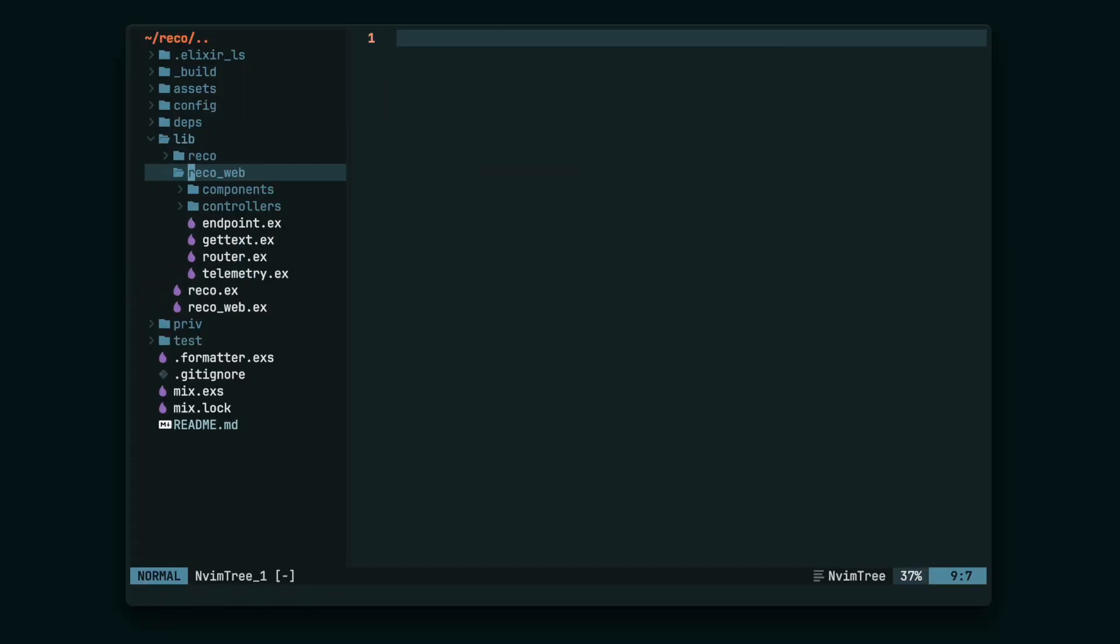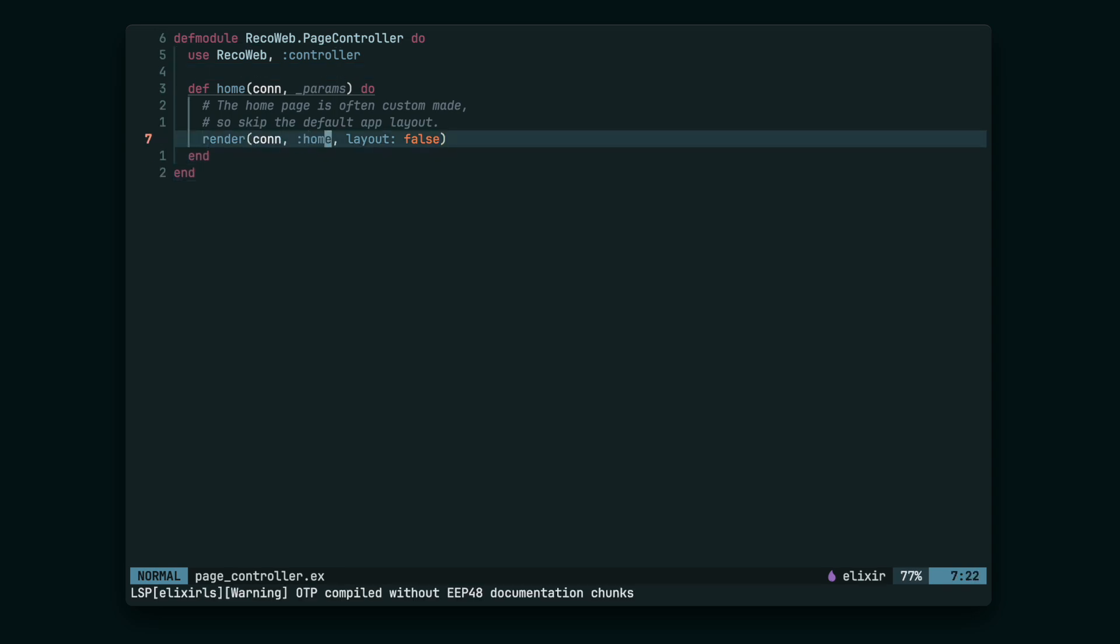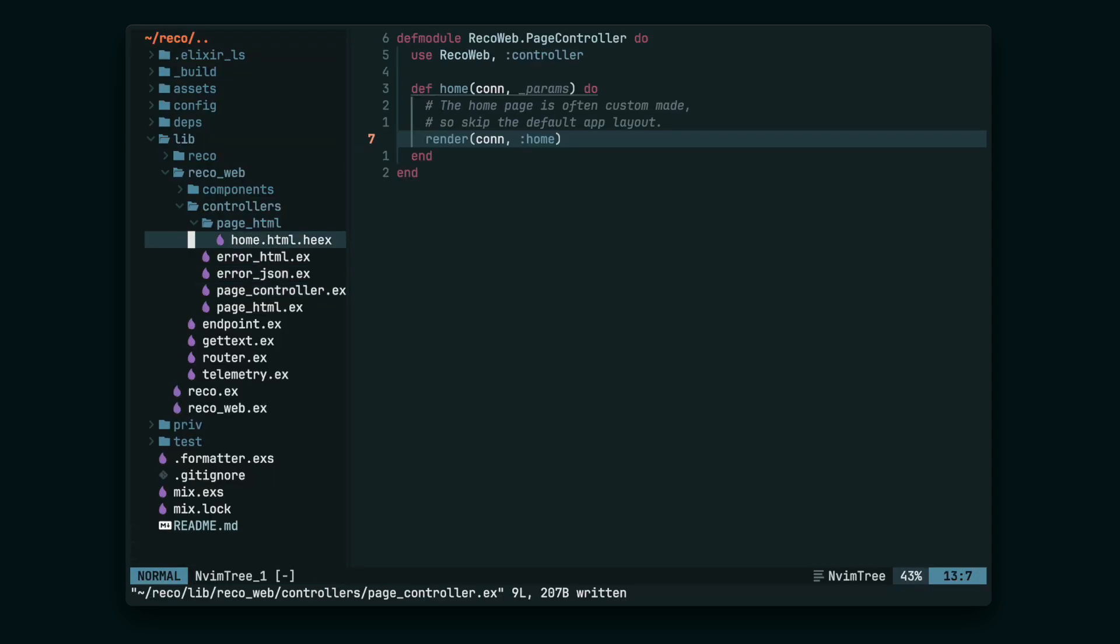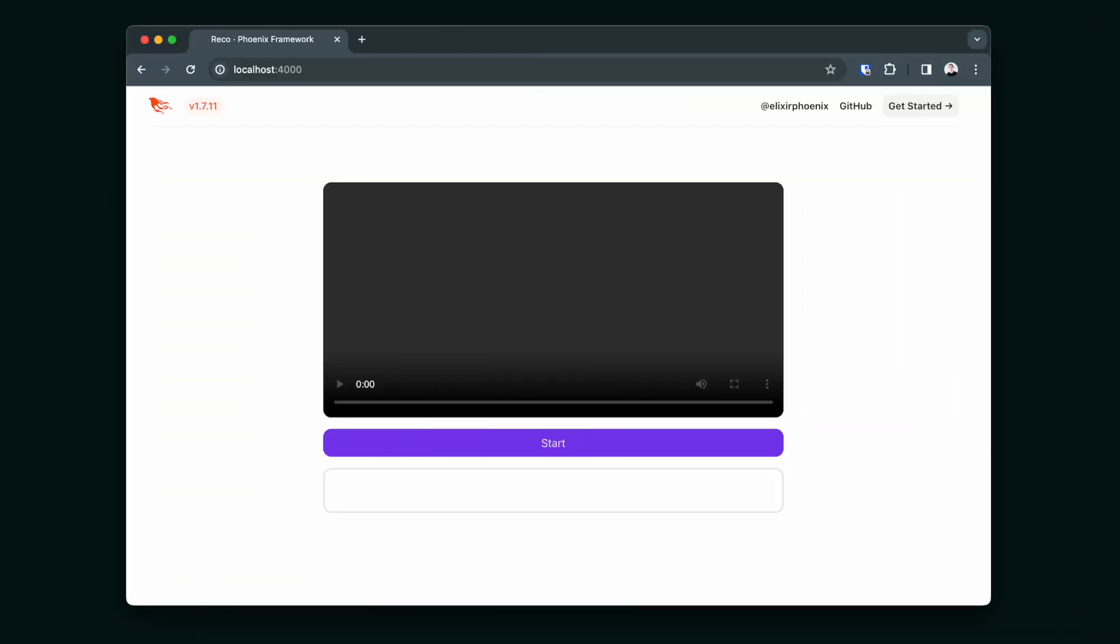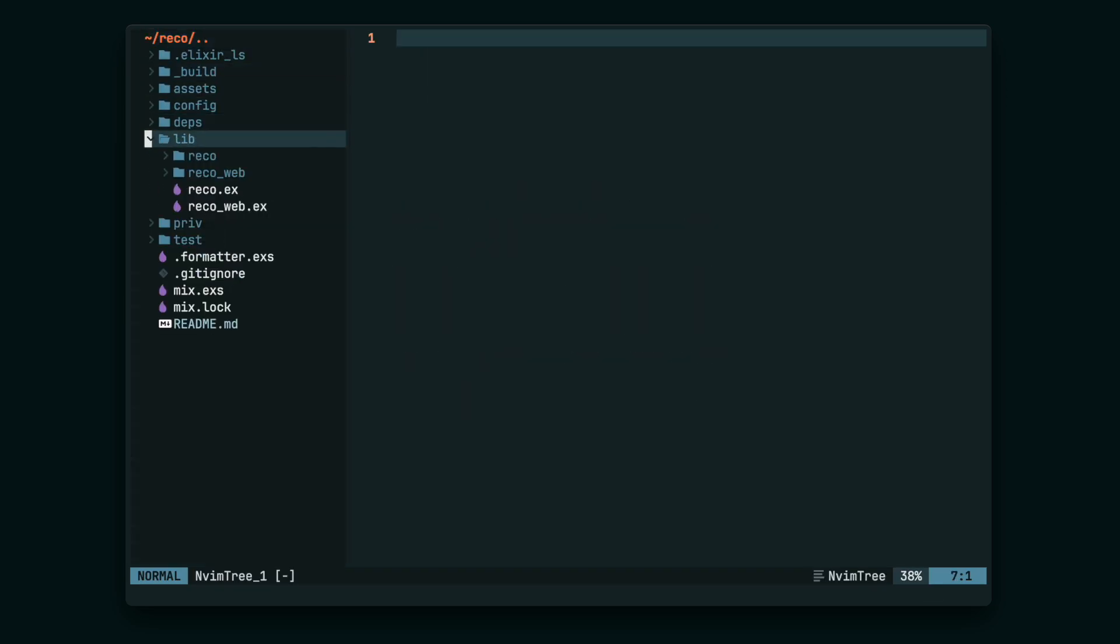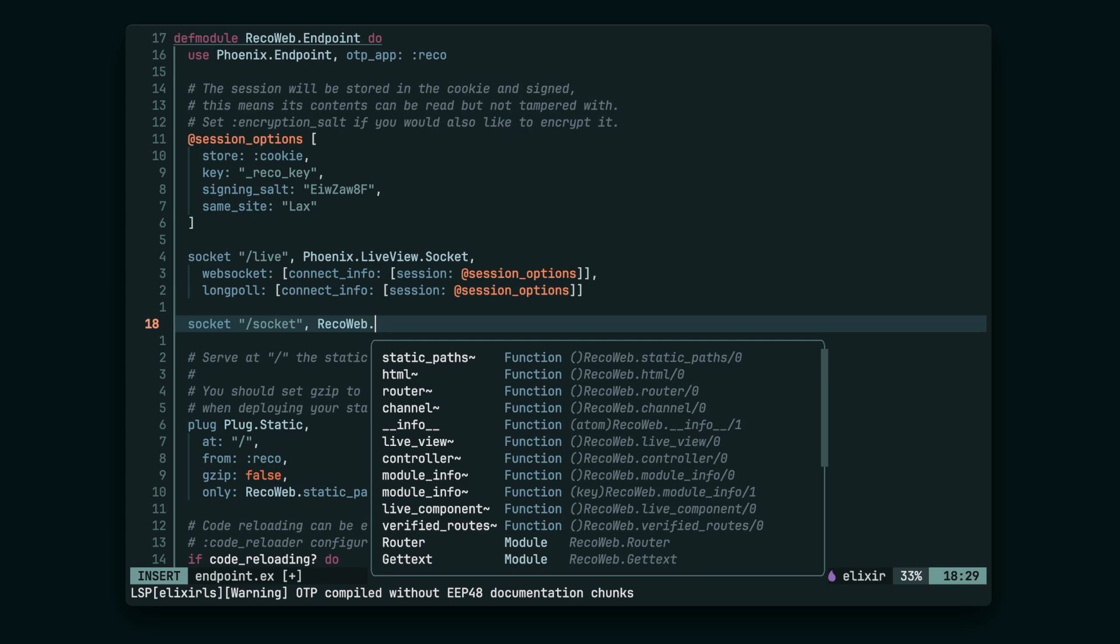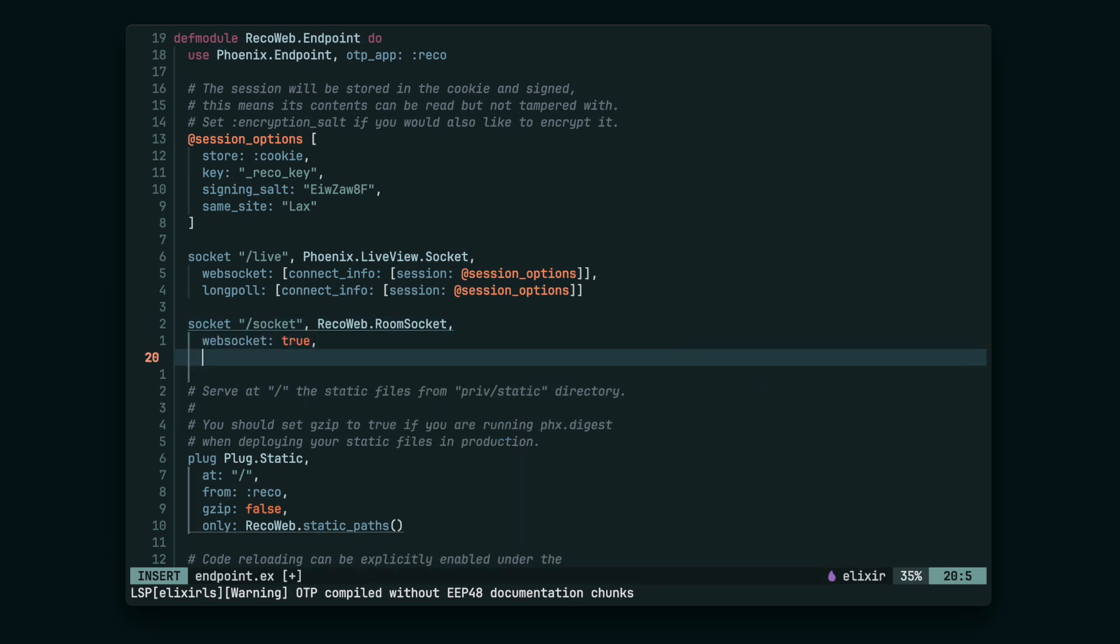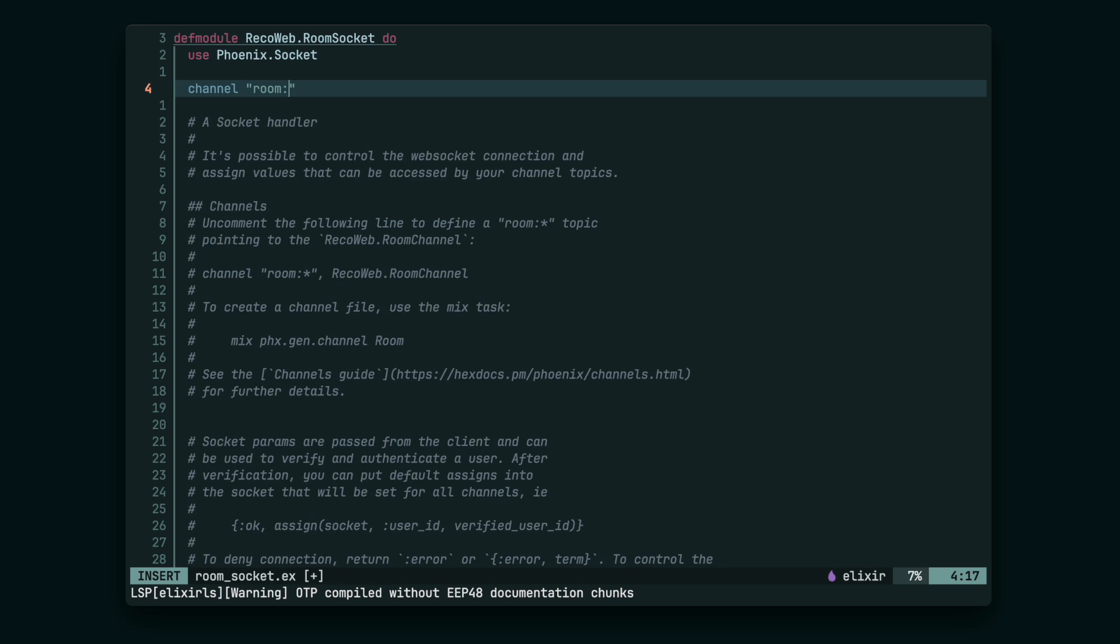Let's start with a fresh Phoenix project. We're going to replace its default homepage with our own HTML in the home.html.hix file. That's how it's going to look afterwards. Next, let's create a new Phoenix channel. We're going to use it to pass the WebRTC signaling messages between the browser and the Phoenix side, and also to return the information about the items recognized by the machine learning model to the user.